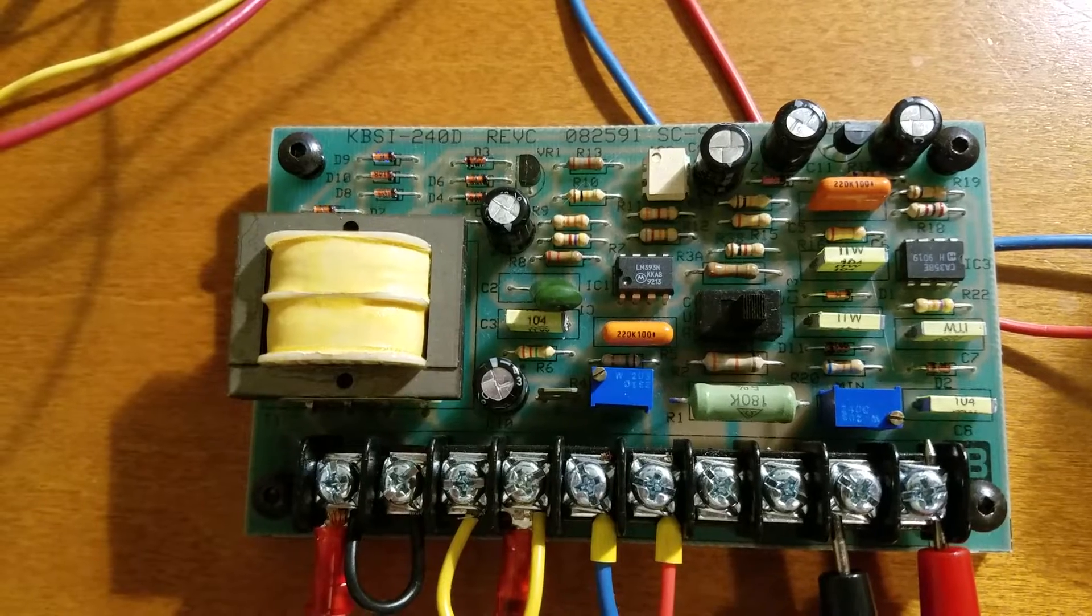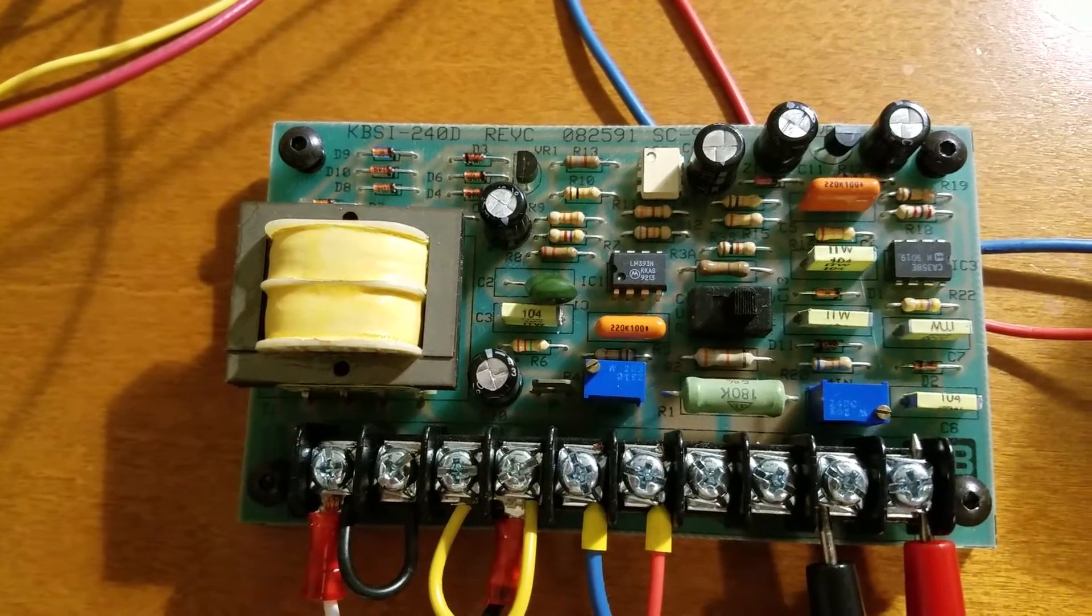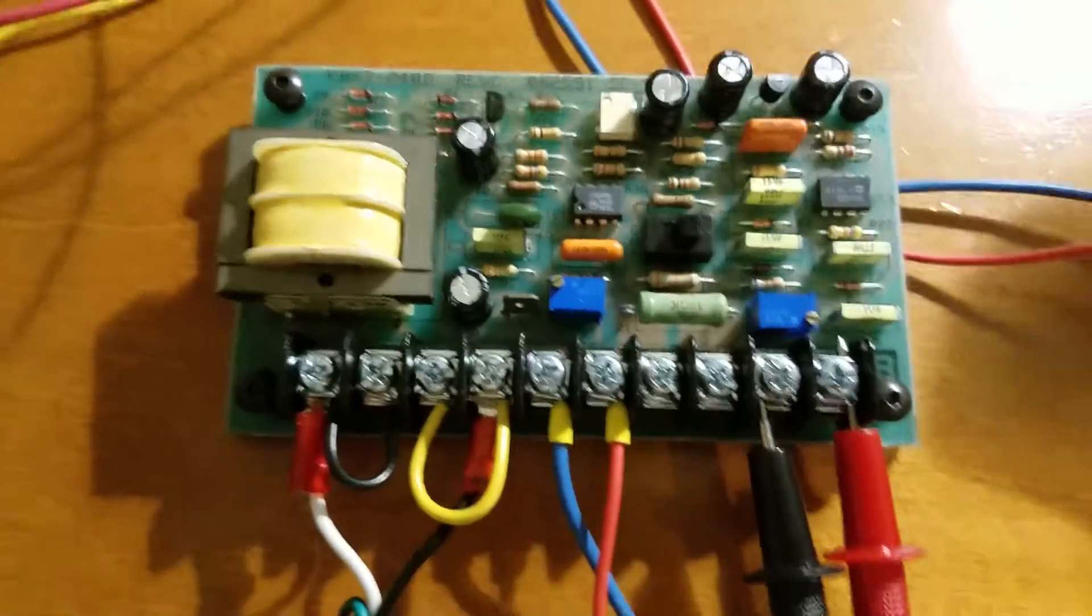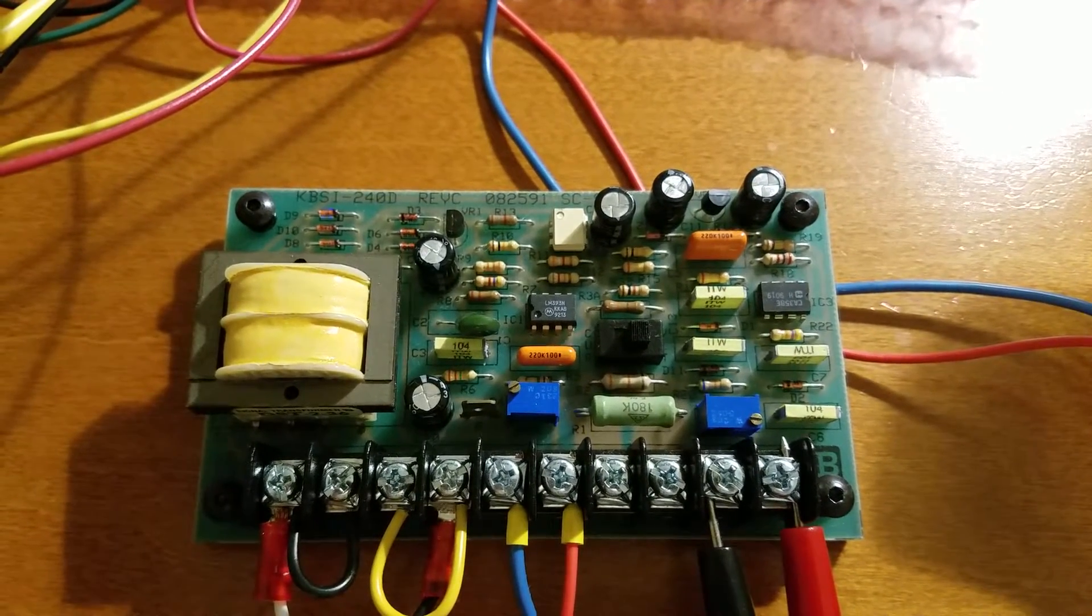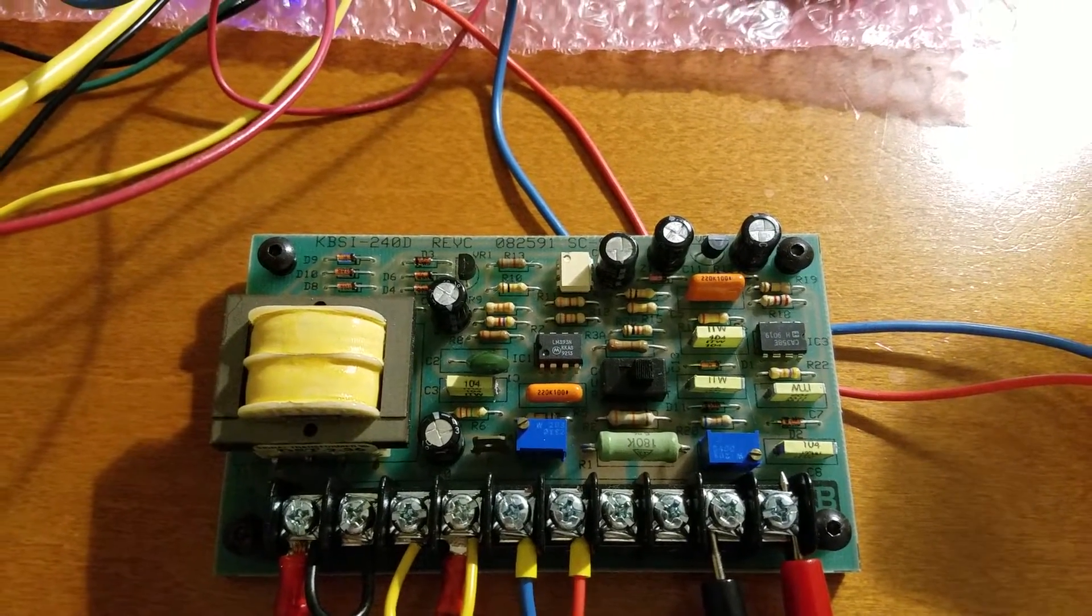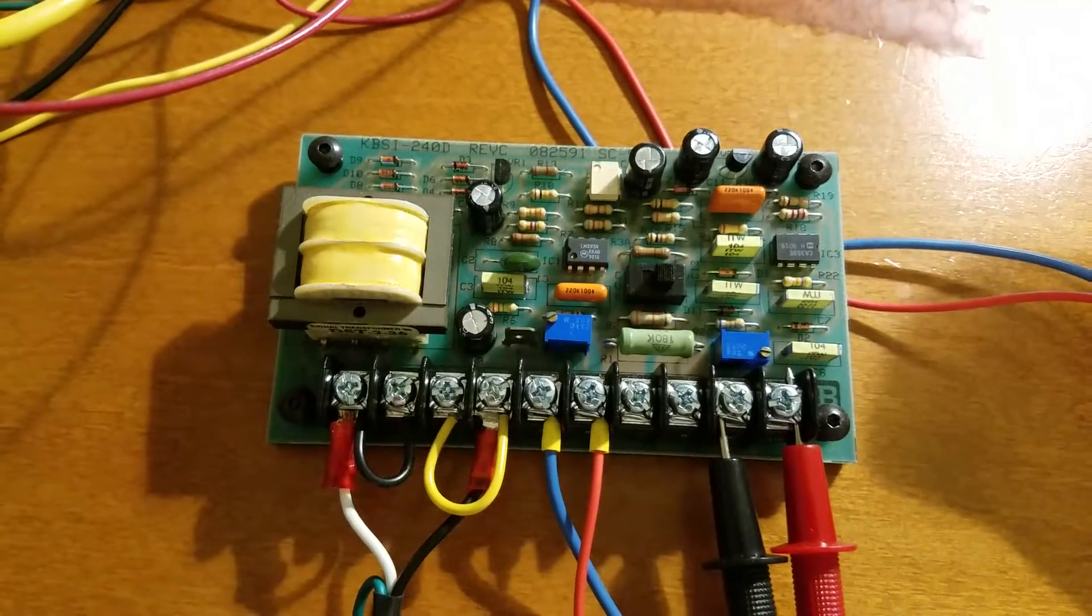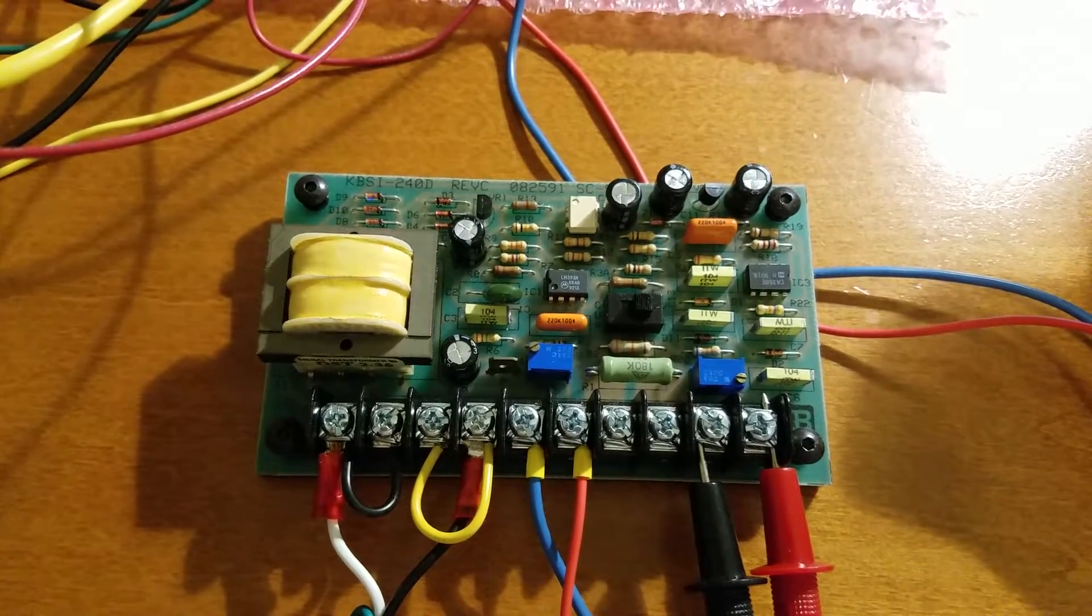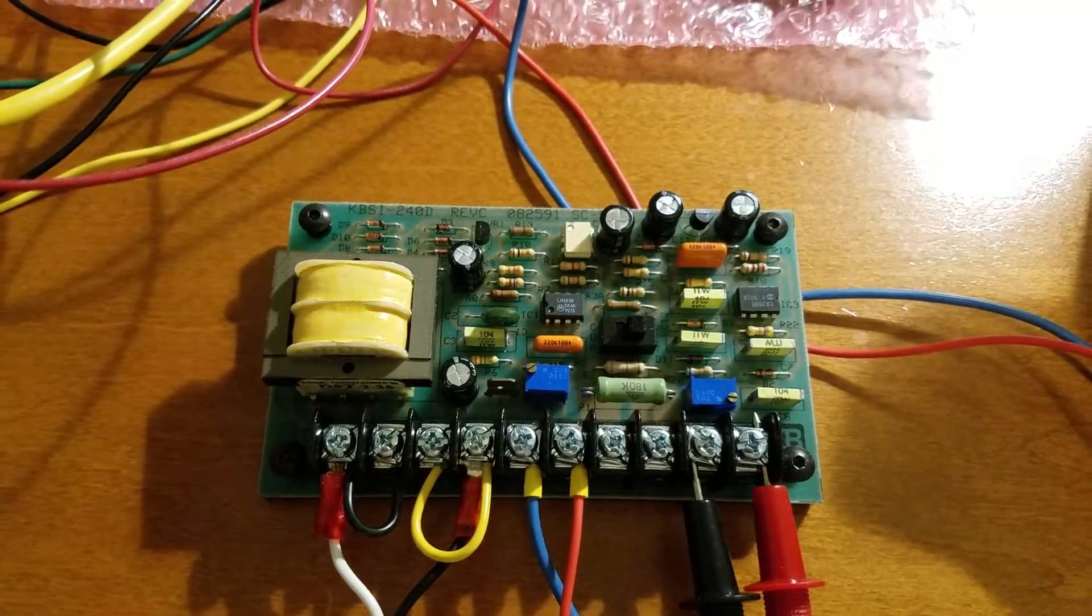what we have right here. This is a KBSI-240D, I guess we would call this a voltage isolation board. Let me get you the official name for this thing. It is a signal isolator, that's what they call it. It's from a company called KB and this is a KBSI-240D signal isolator.